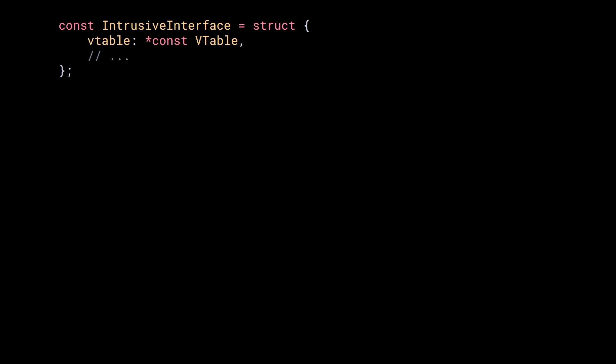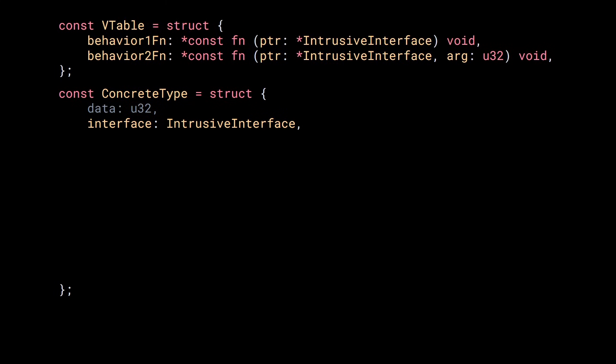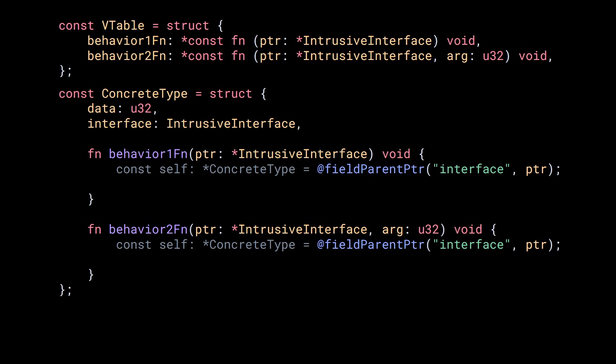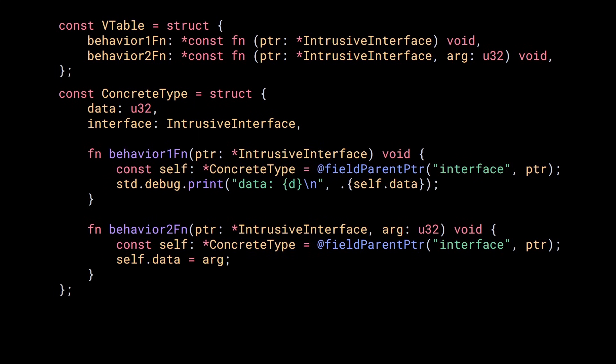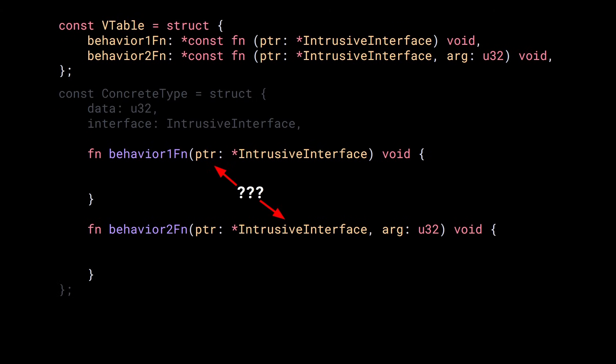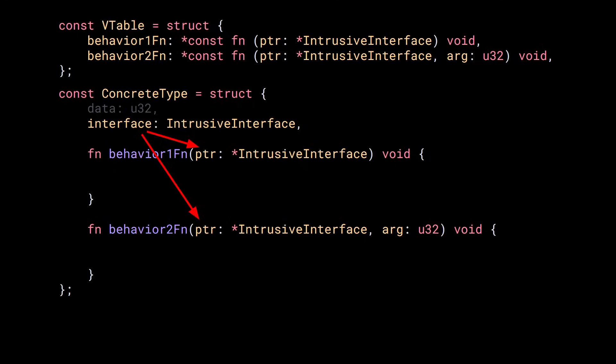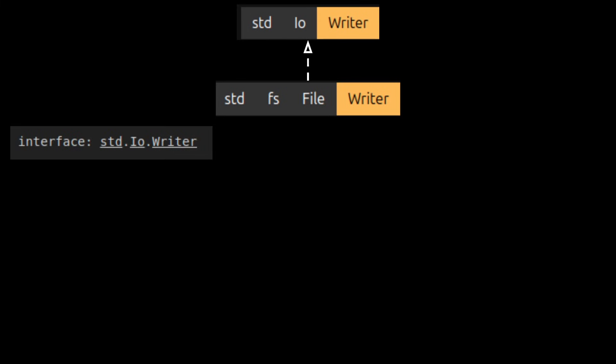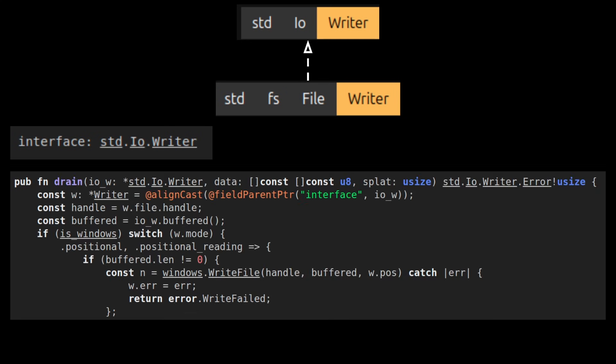But to quickly summarize, you implement an intrusive interface by creating a struct with a field of the type of the interface and then you implement the functions in the Vtable by creating functions matching the function pointer's type signature. Inside these functions, if you need to access functions or fields of your concrete type, you can use addFieldParentPointer to get a pointer to the concrete type. The trick is that the first argument that these functions are going to receive will be a pointer to the interface field of your concrete type.